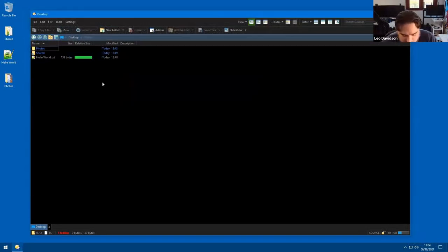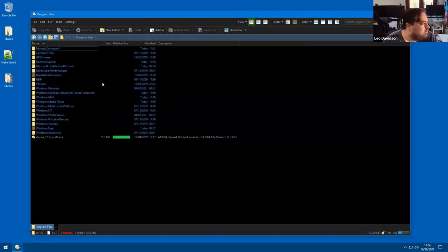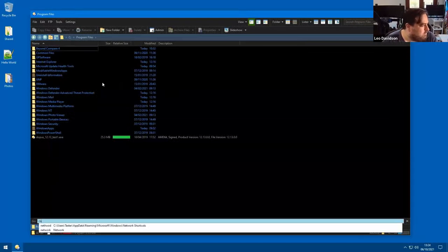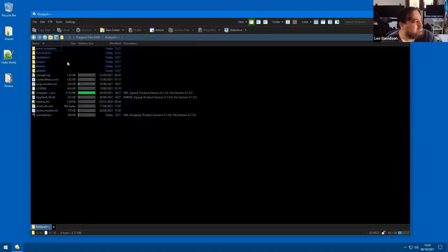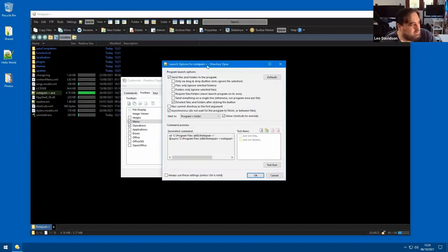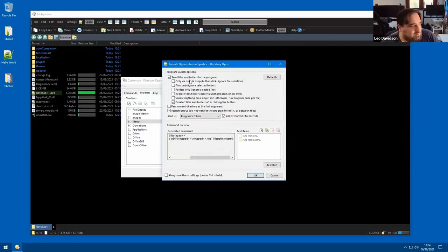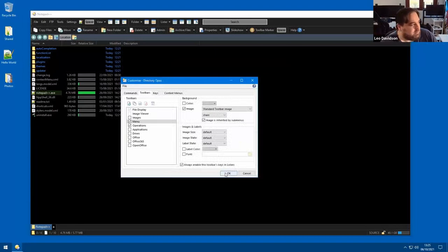The other thing you can do is add a button to run a program. I think John may have shown this in the previous one, but just for completeness I'll put this up. This opens a dialog asking how you want to run the program, because different programs work in slightly different ways. Some you might want to send the selected files to, some you might not. I'm just going to accept the defaults and hopefully it'll work.